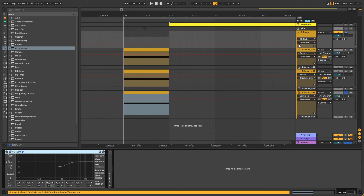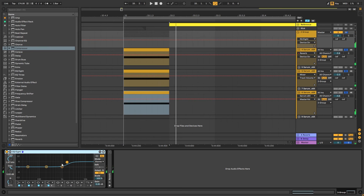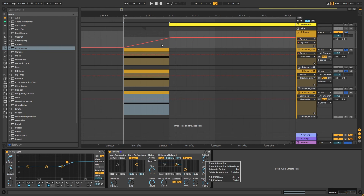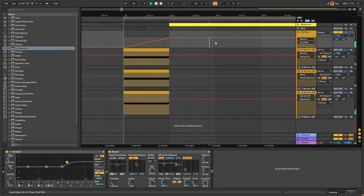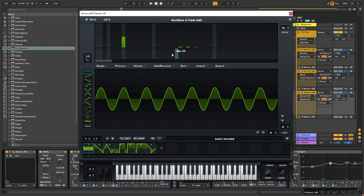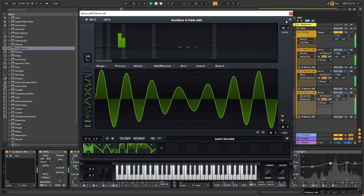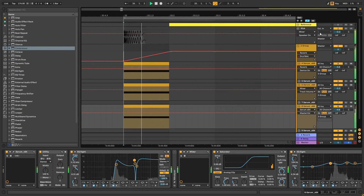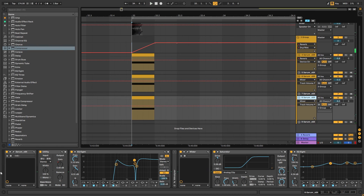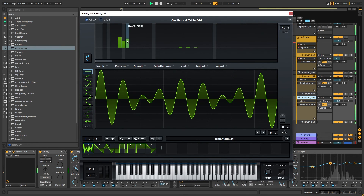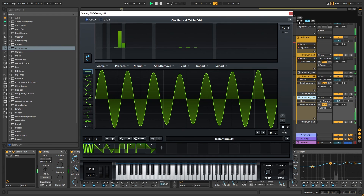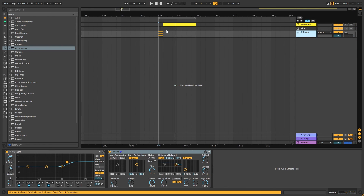To add the reverb tail, group all of these sounds, EQ some of the highs on them, then automate the reverb with lots of decay and no filtering — automate it higher to get that reverb tail. Now if we play this with the kick and the reference, that's what we get. You can go back at any point in the process and keep fine tuning until you get the desired sound for your track.